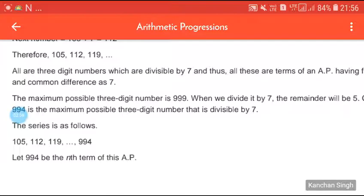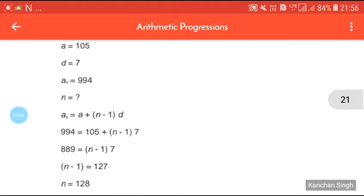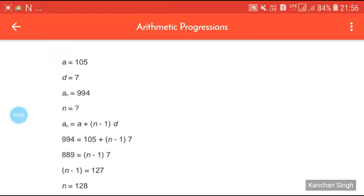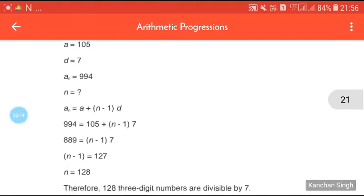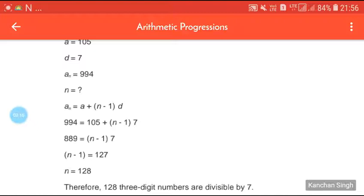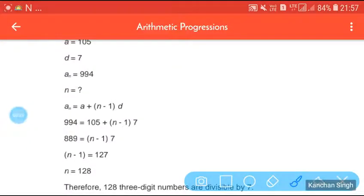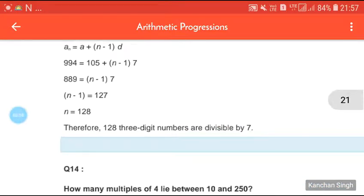So the series is 105, 112, ..., 994. Let 994 be the nth term of this AP, with a equals 105, d equals 7, and an equals 994. Using the formula an equals a plus (n minus 1)d: 994 equals 105 plus (n minus 1) times 7. So 889 equals (n minus 1) times 7, giving n minus 1 equals 127, therefore n equals 128. There are 128 three-digit numbers divisible by 7.